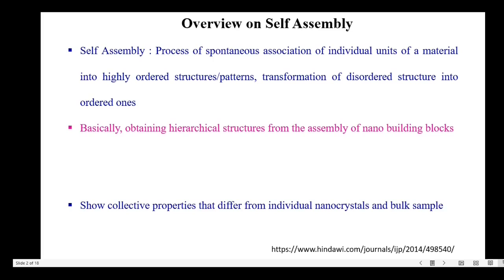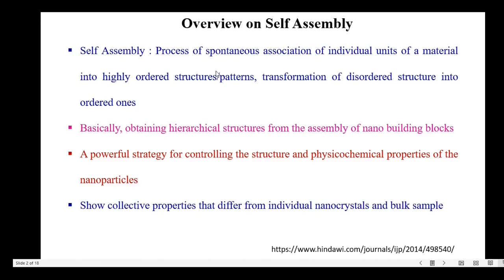What is self-assembly? It's a process of spontaneous association of individual units of a material into highly ordered structures or patterns. Simply, we can say transformation of disordered structure into ordered ones. In self-assembly, basically the hierarchical structures are obtained from the assembly of nano building blocks. This self-assembly is a powerful strategy for controlling structure and physicochemical properties of the nanoparticles, and this self-assembly system shows collective properties that differ from individual nanocrystals and bulk samples.